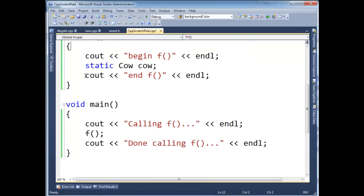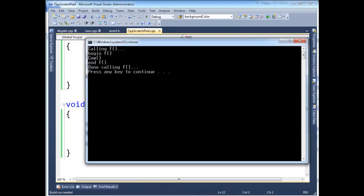So let's do this again. Run it. Okay. So calling f begin f. Notice the begin f executed before the cow constructor. And then we have end f. Then we have done calling f.